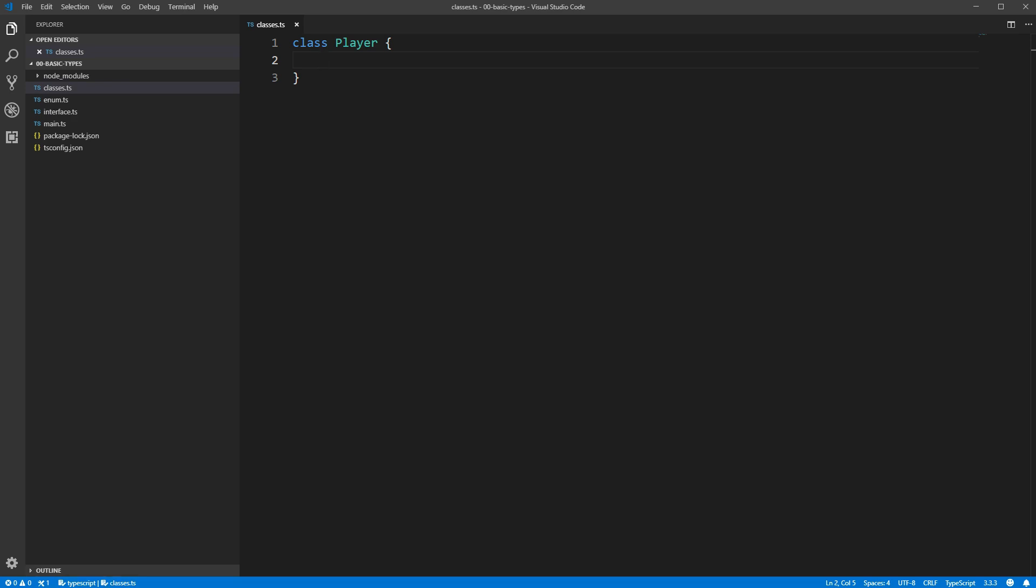class. It's empty, so it's not very useful, but before we start putting things in it, I want to show you how to create an instance of this class.